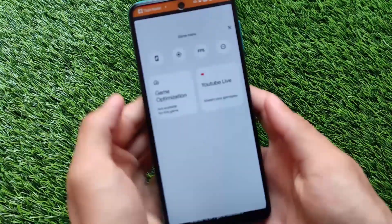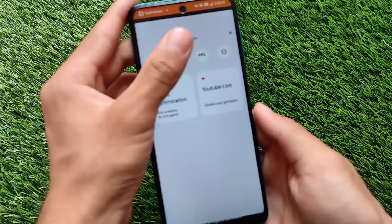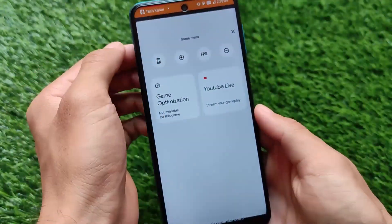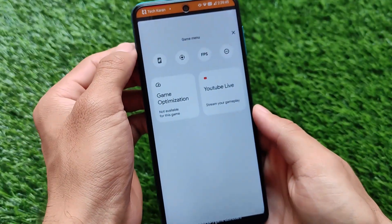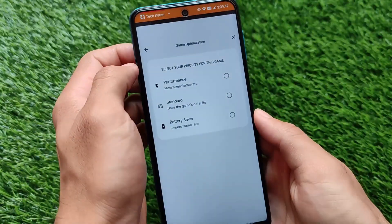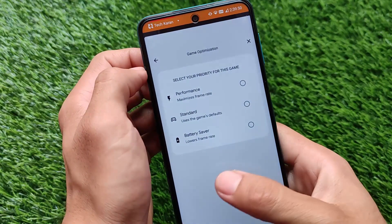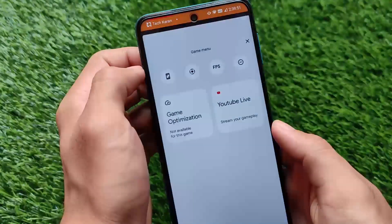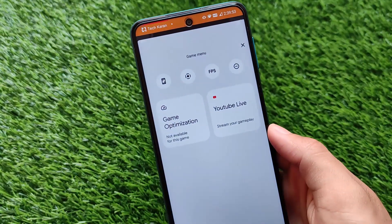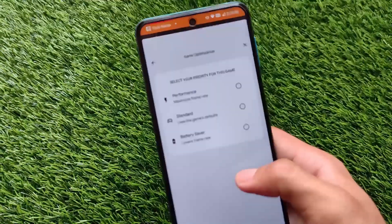A new gaming mode is present there, and this is a very interesting feature for gamers who love to play games on their device. We have game optimization, YouTube live — these are some screenshots. If you are willing to install this latest Developer Preview 3 on your device, you can try out the GSI.